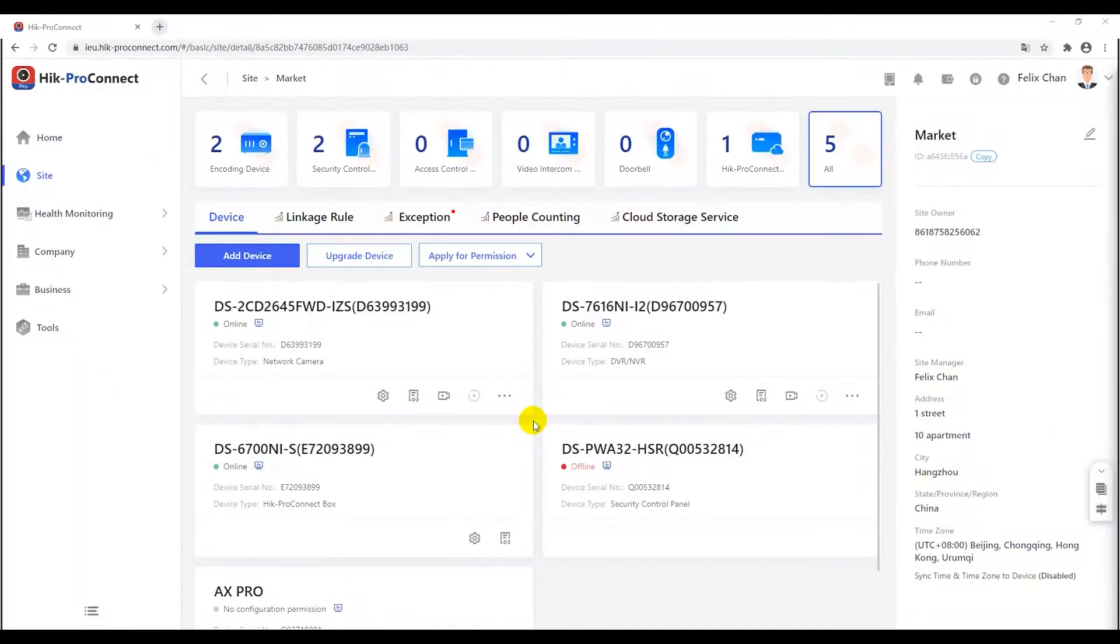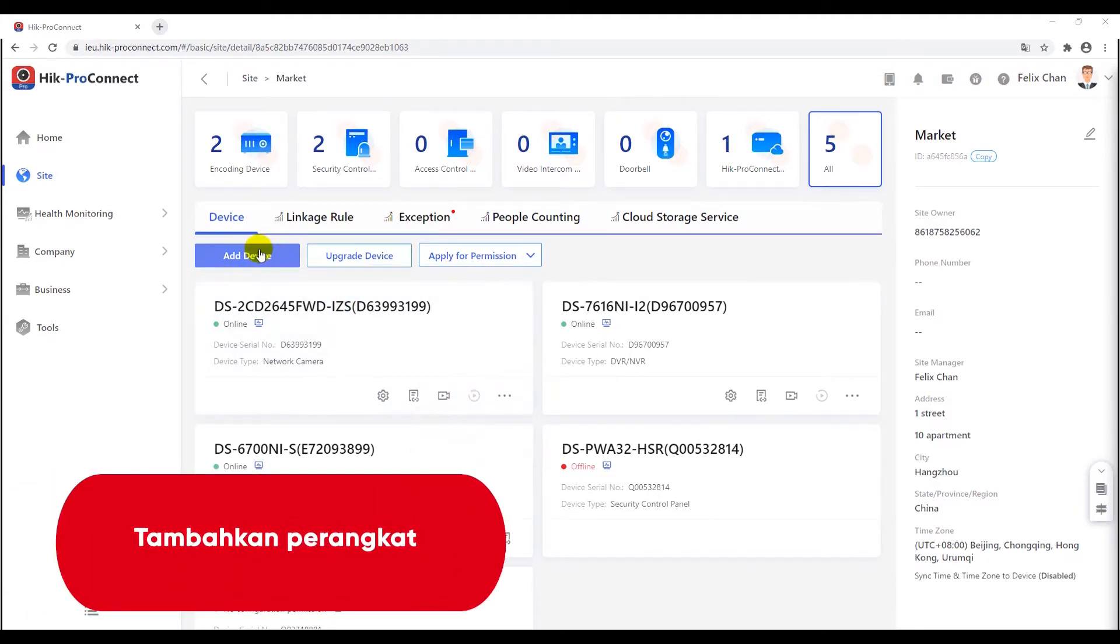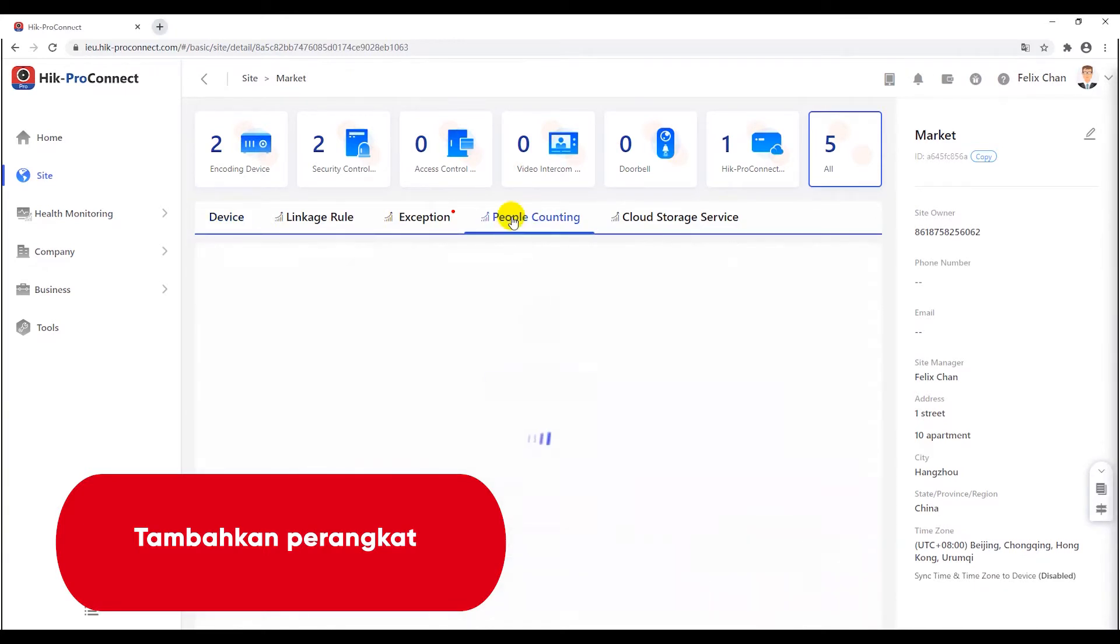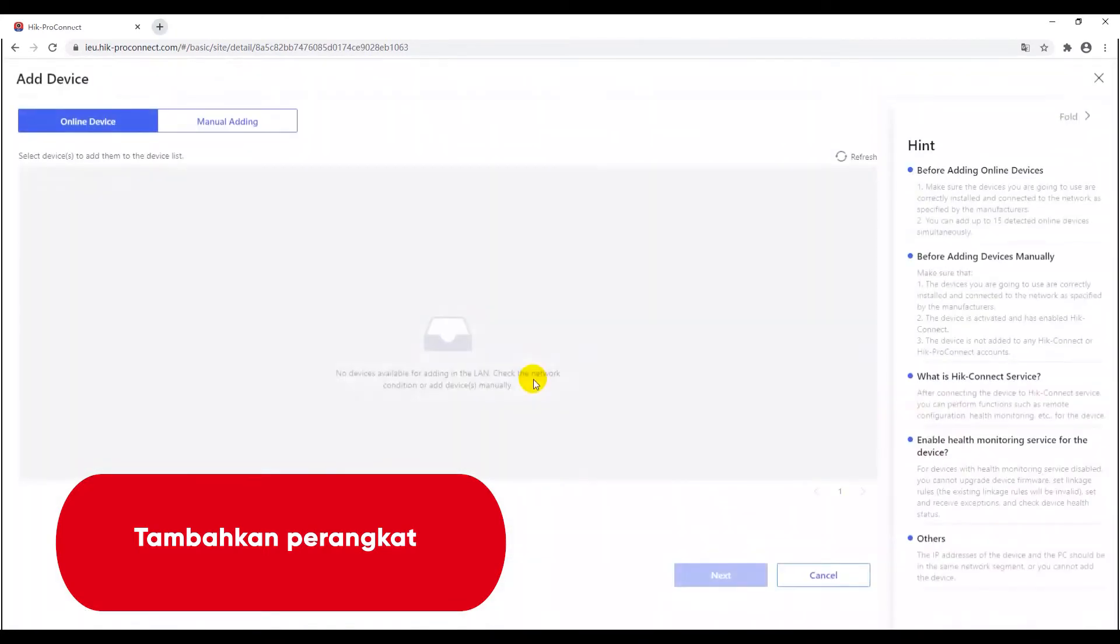This video introduces how a network camera with people counting function can operate. Firstly, you can add device through two ways, either from the add device button in the site main page, or from the add device in the people counting function under the site page.